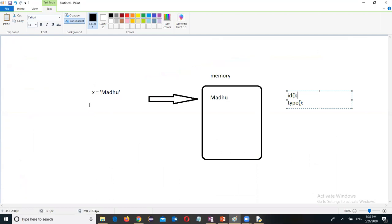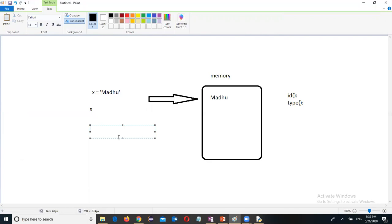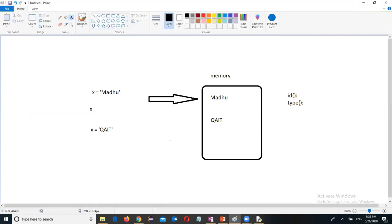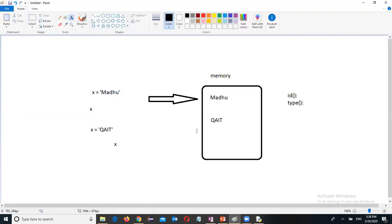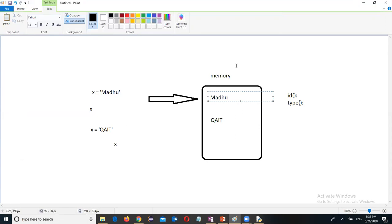So whenever we are going to refer the x, the x address will be changed in that object. The x will point to this QAIT.